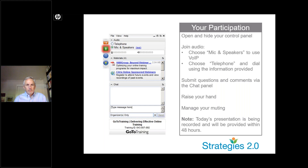I do have all of you muted — otherwise we would be hearing a lot of background noise. You don't need to worry if there's background noise in your house or at your office, wherever you are — we cannot hear that. The only ones unmuted at this time are Greg and myself.